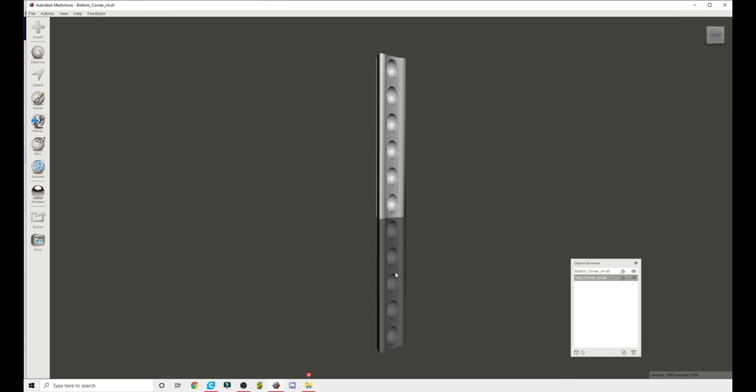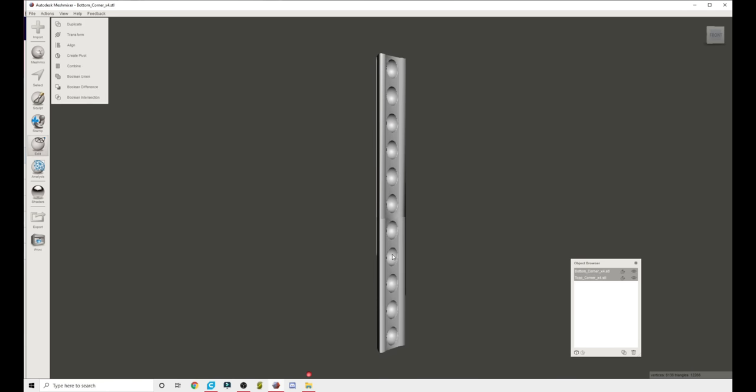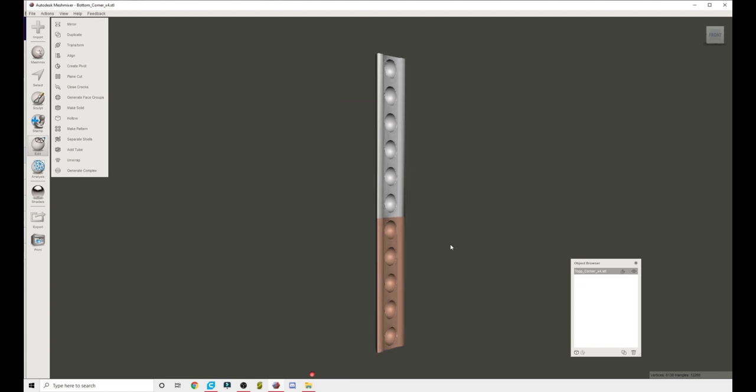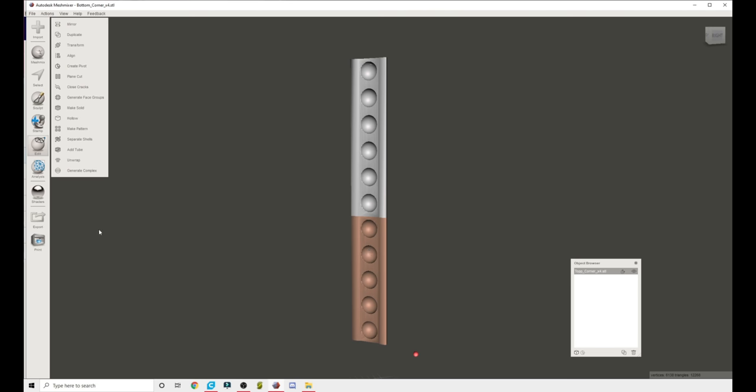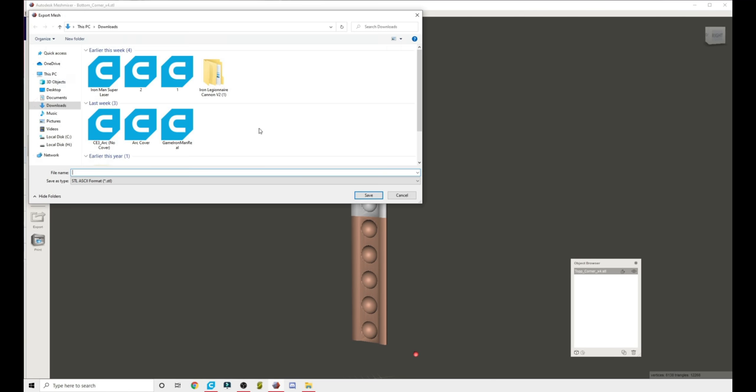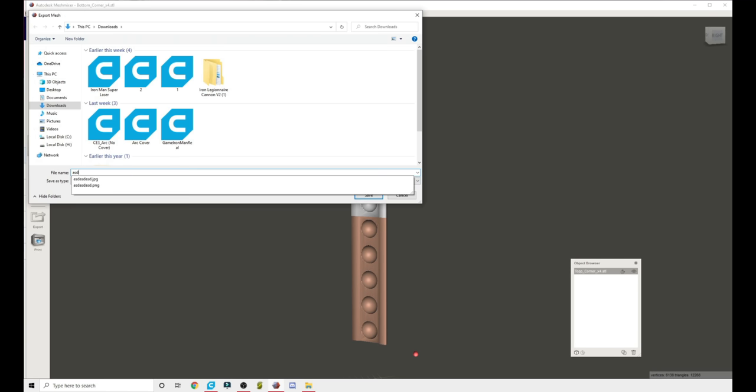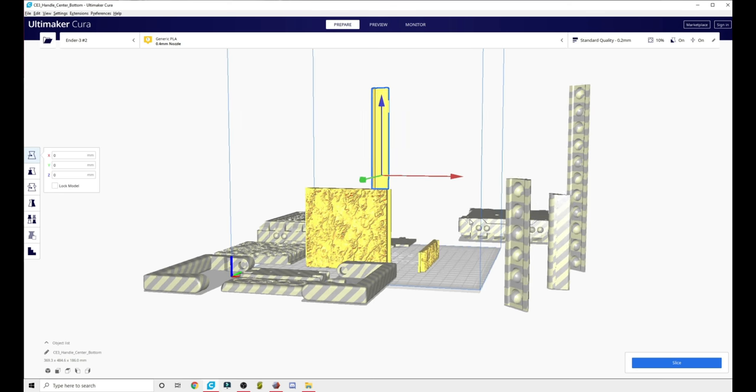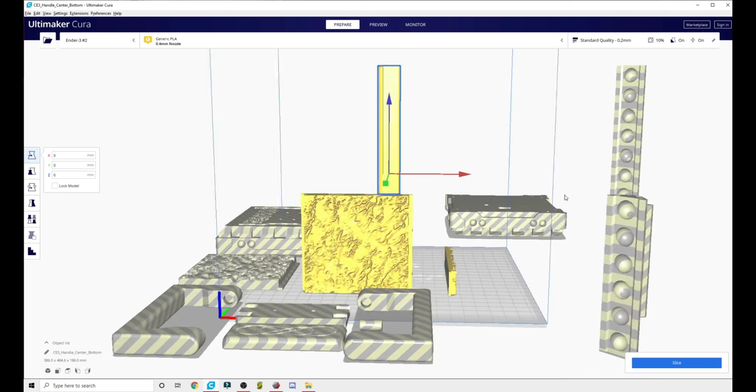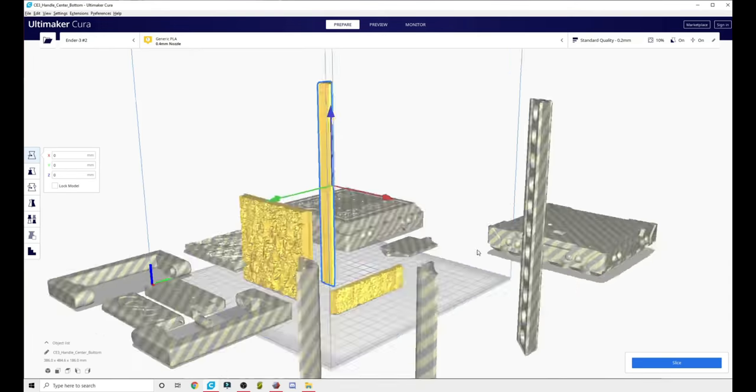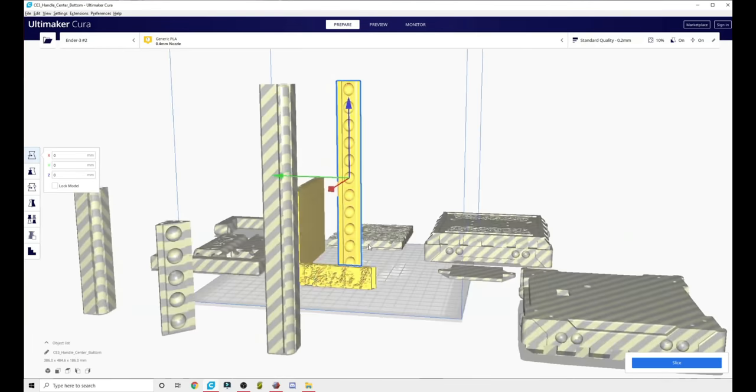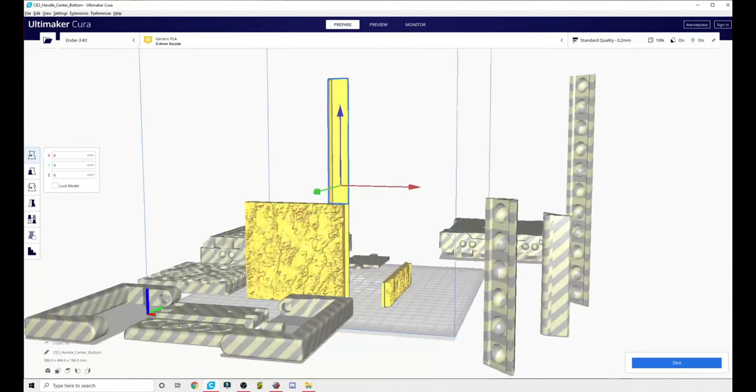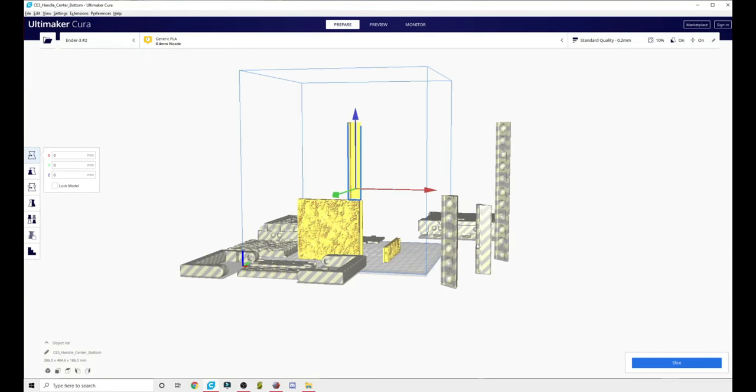Select one, hold shift, select the other. And as long as you have edit selected over here, go ahead and hit combine. Now this is one part. Export it. Come back to downloads, drop it in, and there we go. Exported and rebuilt as one solid piece that you can print.